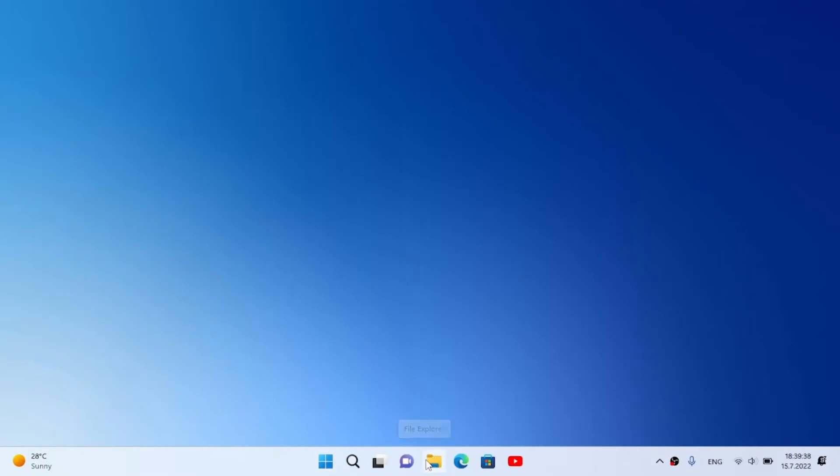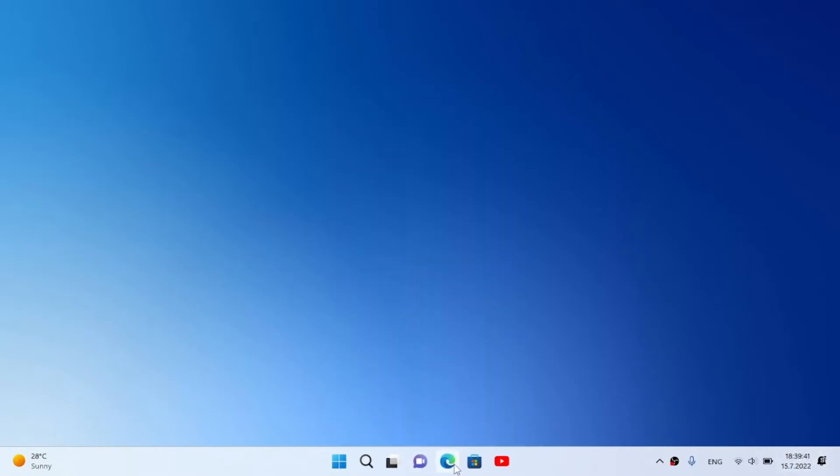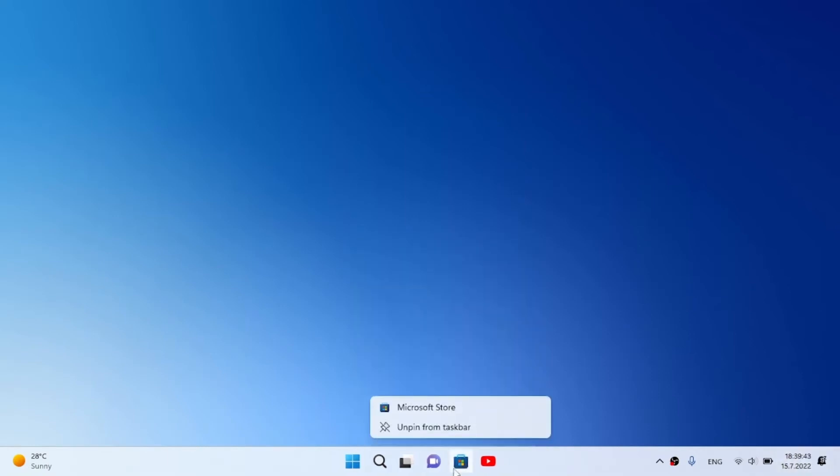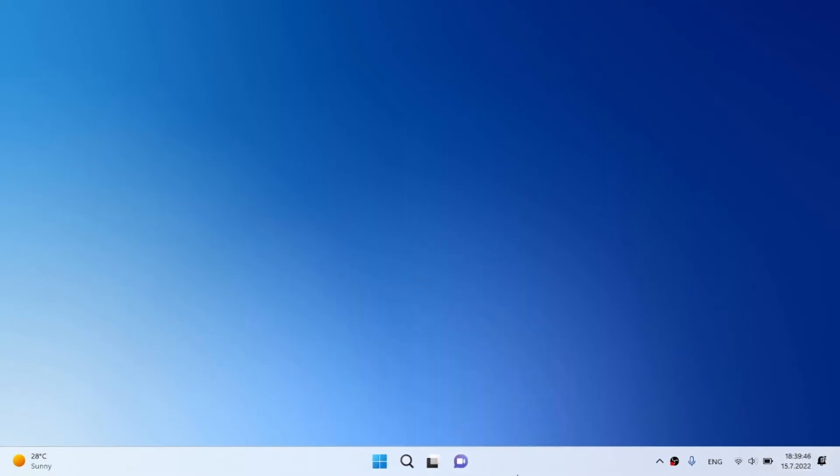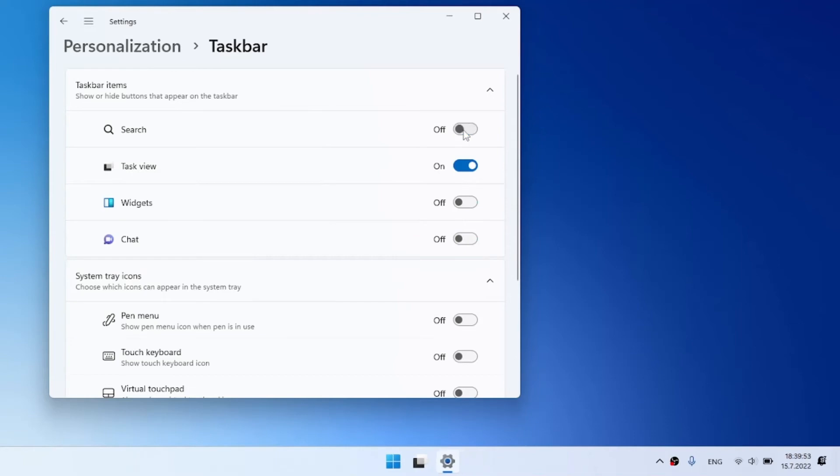Next you need to unpin all programs from the taskbar and disable the widgets, chat and search, only the task view.